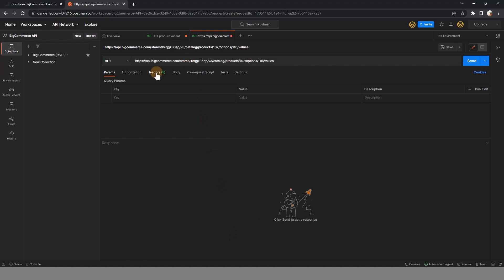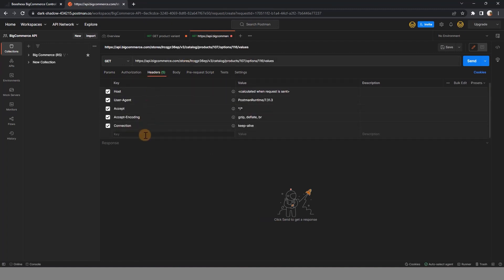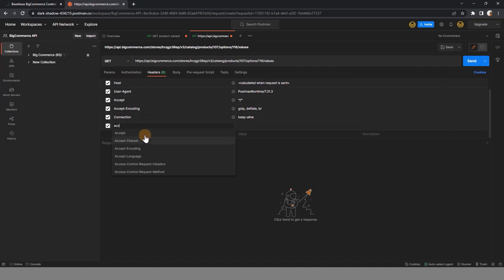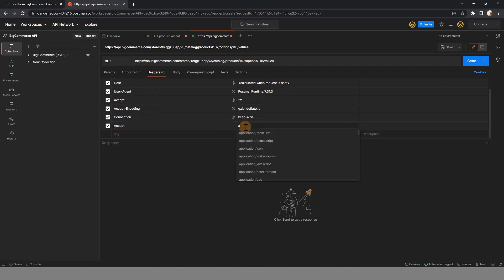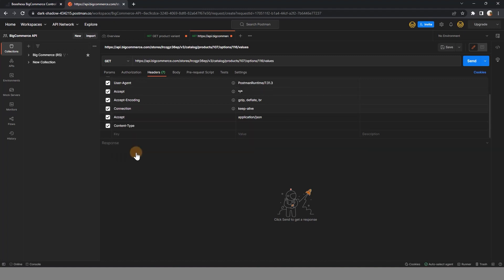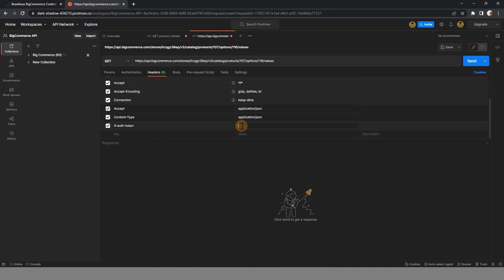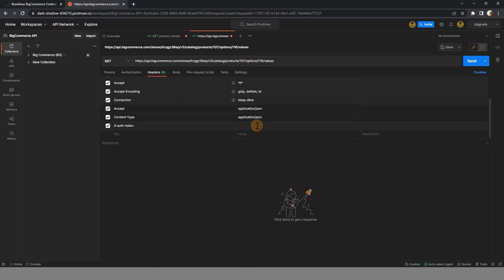Now in the header section, fill in the information about Accept, Content type, and Auth token. After all, click send button to see the result.